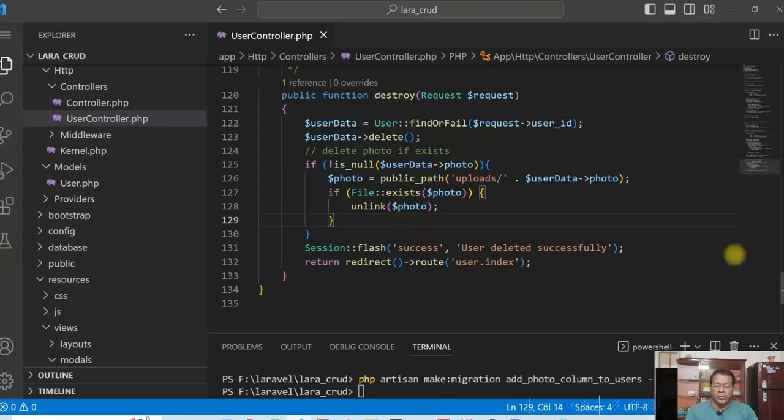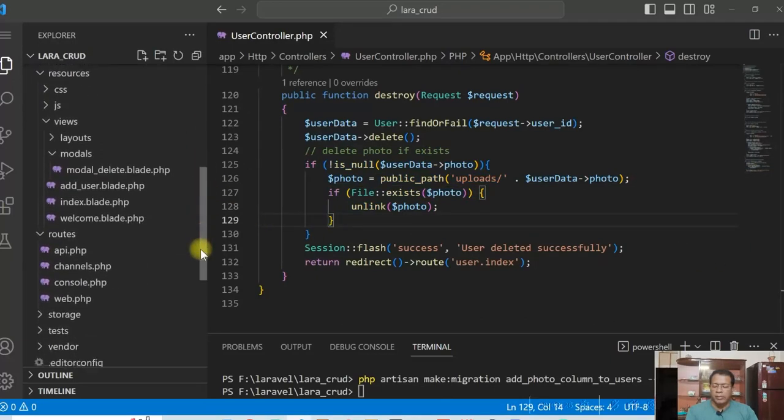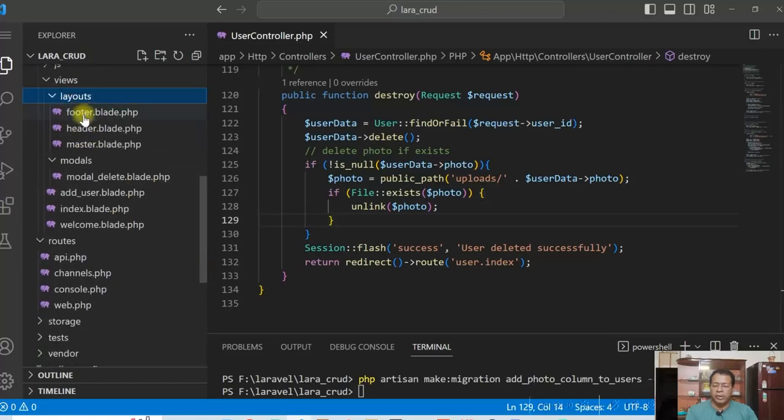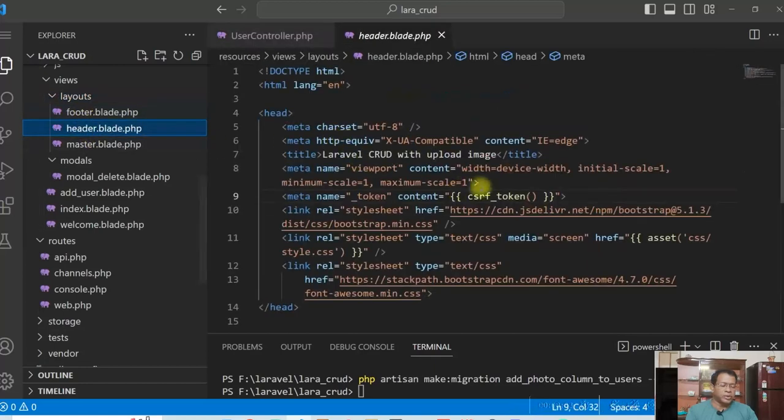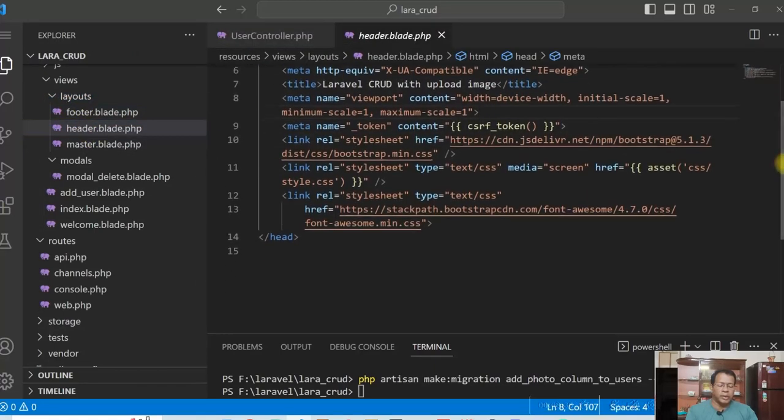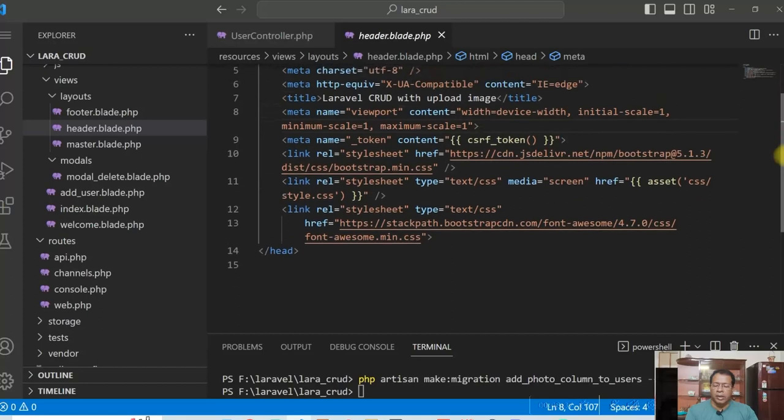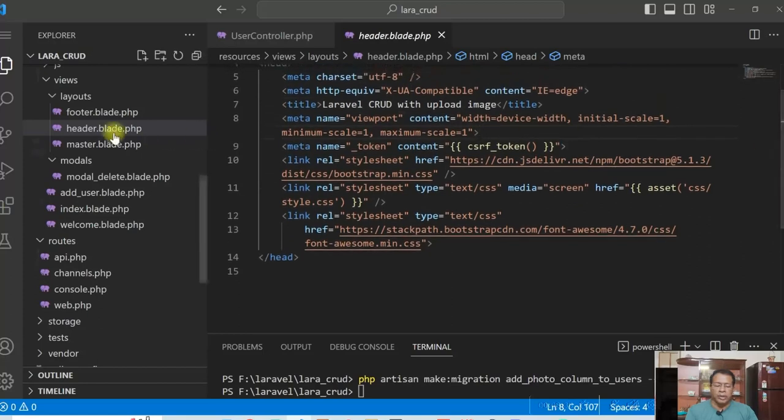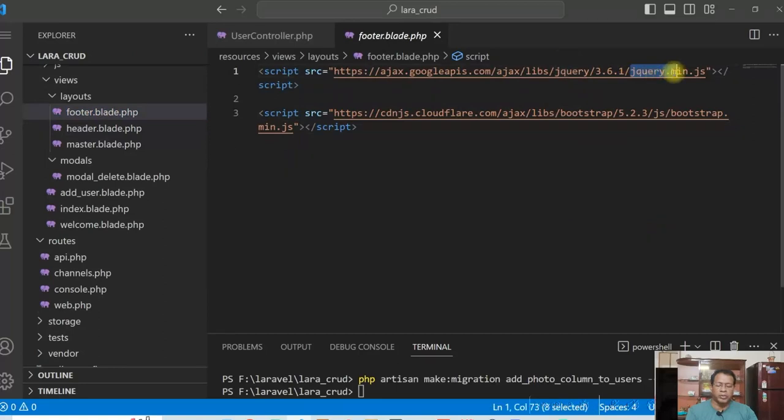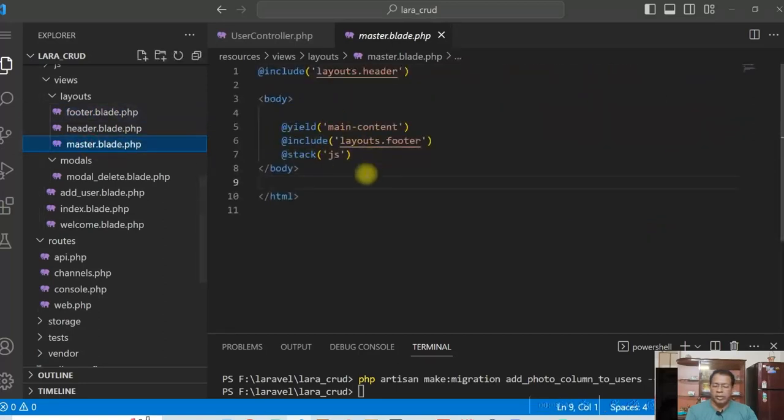So if we see the views here, I have the layouts, header, footer, master. Here standard header, which we will use bootstrap 5 and footer. There is some JavaScript library here, jquery.min.js and bootstrap.min.js. And master is our master layout.